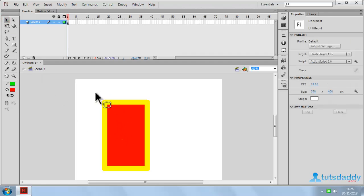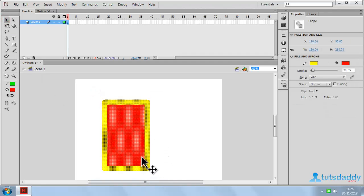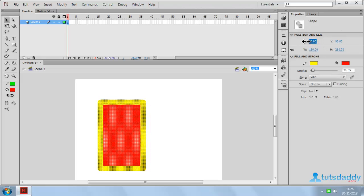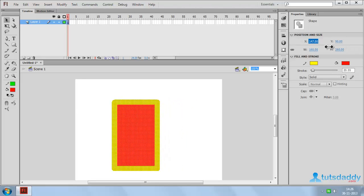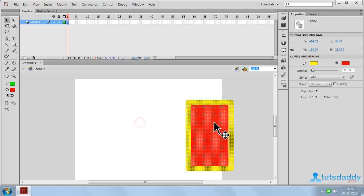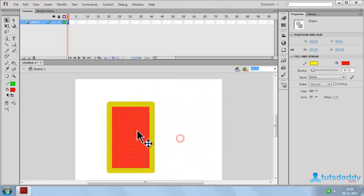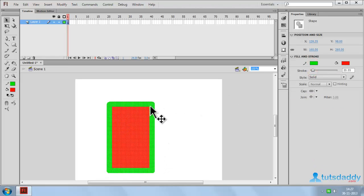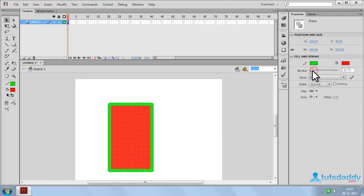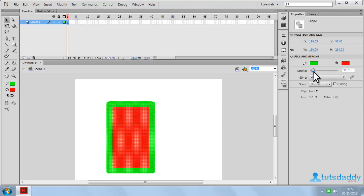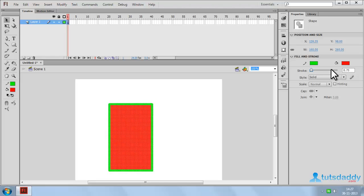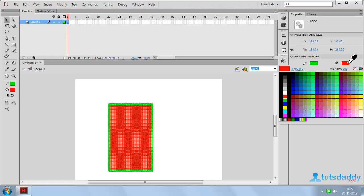Select the move tool and select the entire rectangle to display the properties on the property bar. Select the axis position to change the position, or click and drag on the shape to move the entire object. Select the outline color option and choose any color to change the selected shape's outline color. Adjust the stroke to increase or decrease the stroke size.